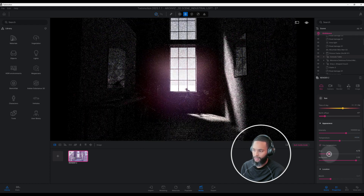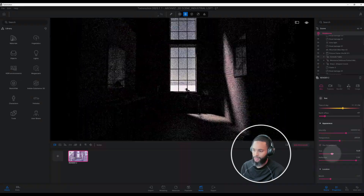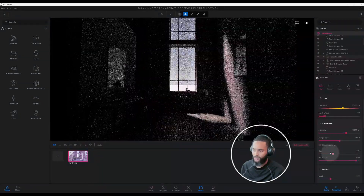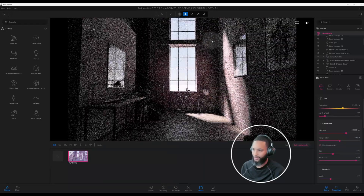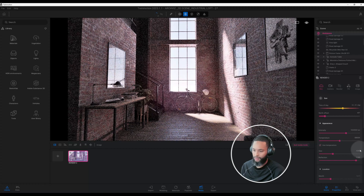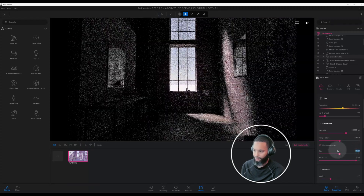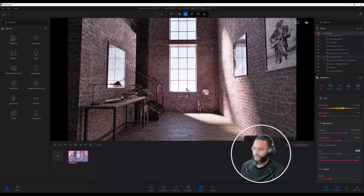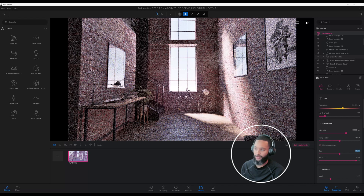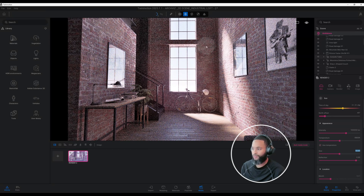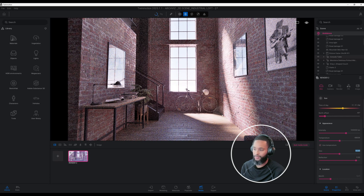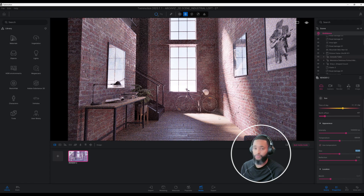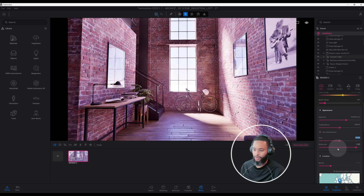Now let's look at the size of our sun, which is currently at 5. I want to increase that — as I increase this you start to see our shadows and natural light starting to expand. If I change it to 10, the sun's shadows start to get softer, so you don't get very sharp reflections from the windows or sharp shadows coming in. It softens our shadows, which looks more natural and realistic.